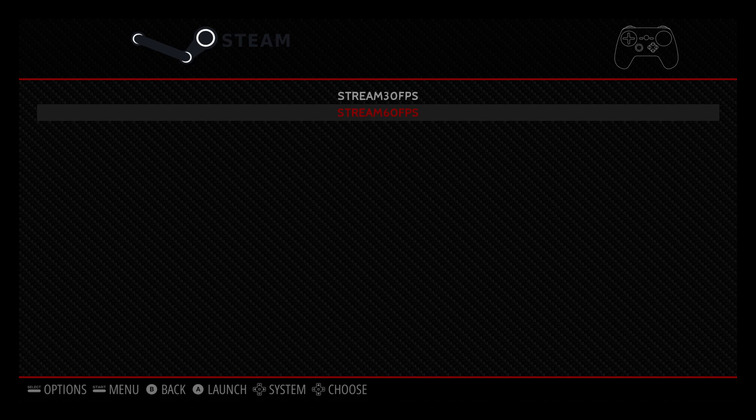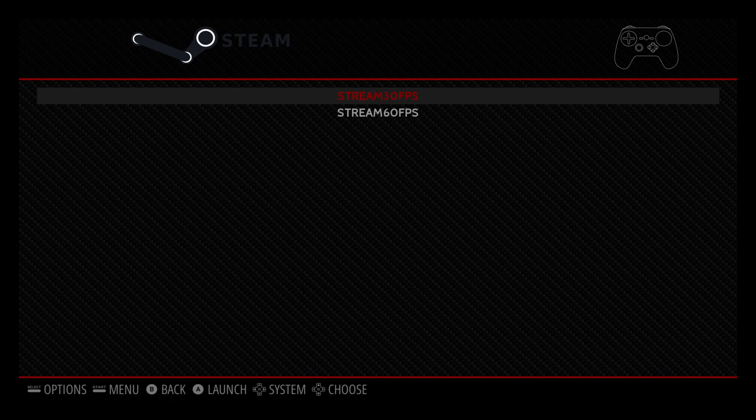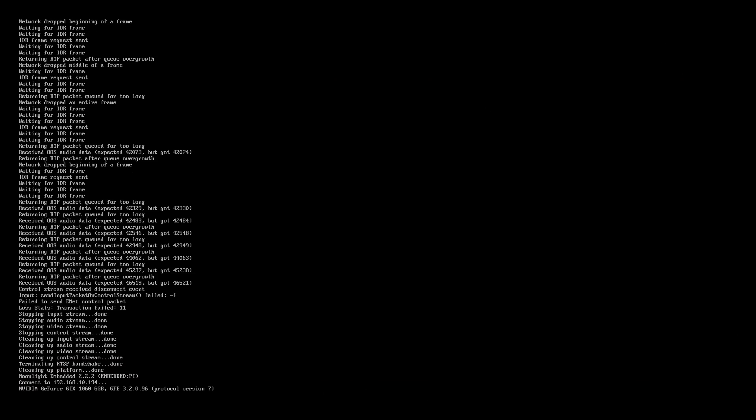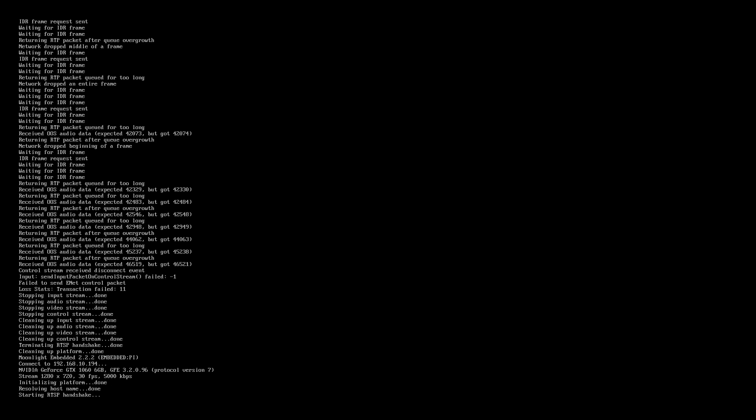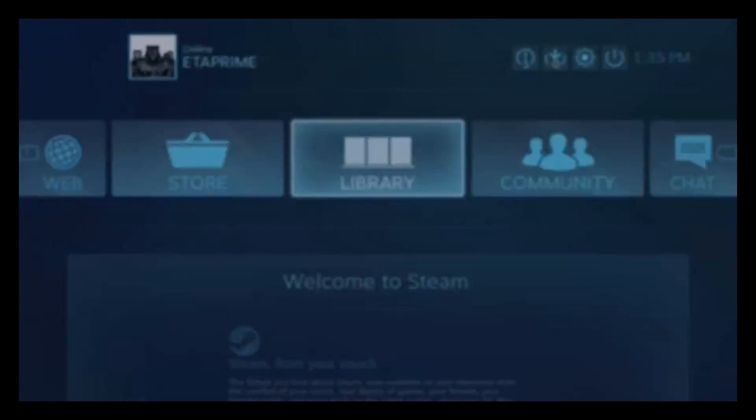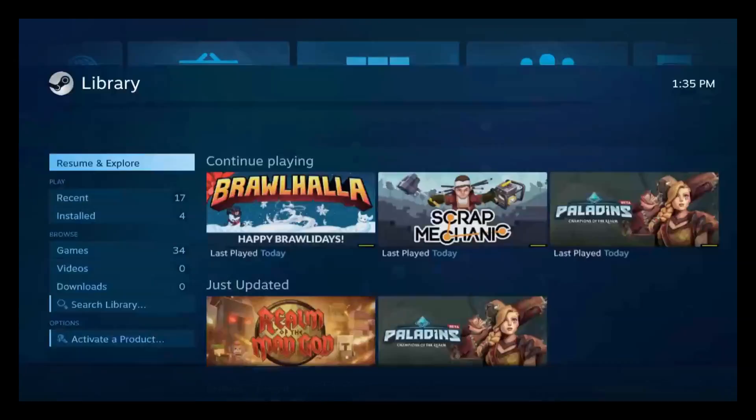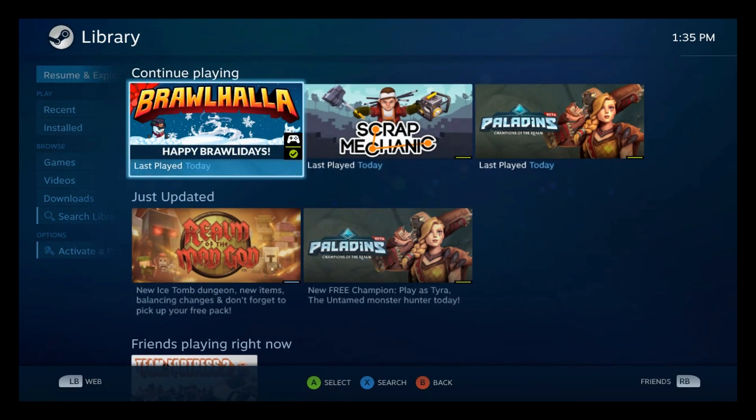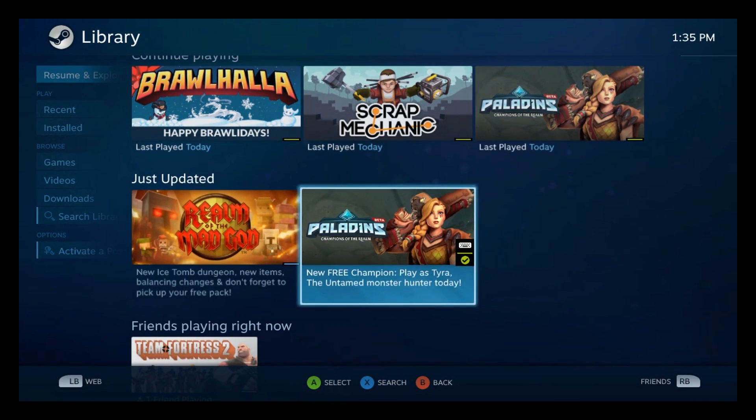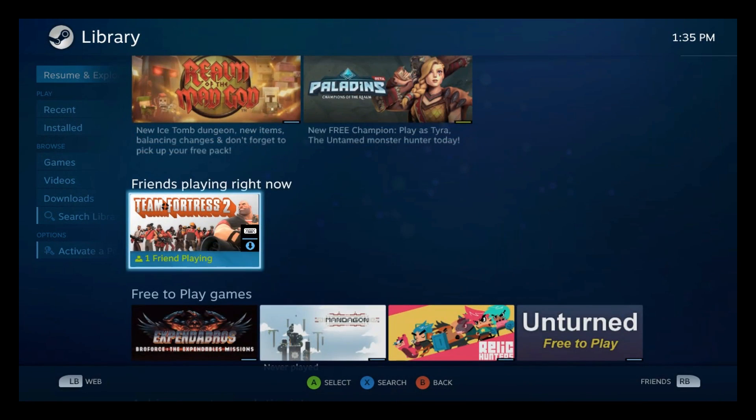And there we have it. We can also launch it at 30 FPS.